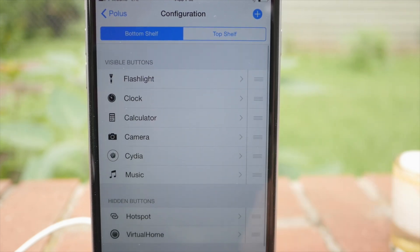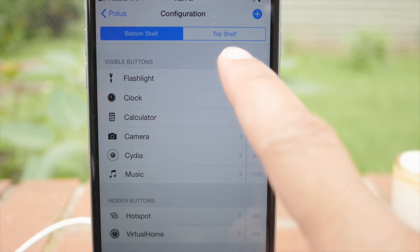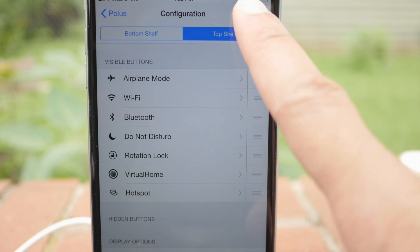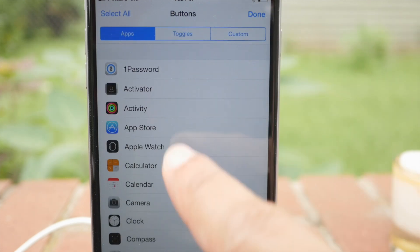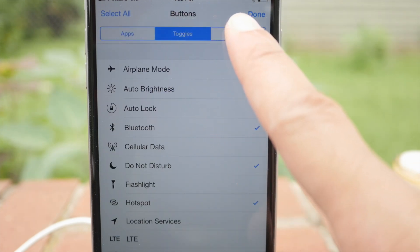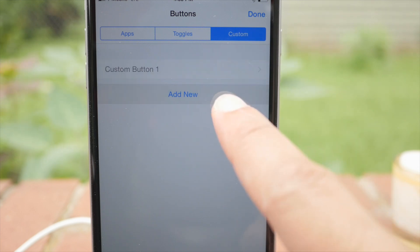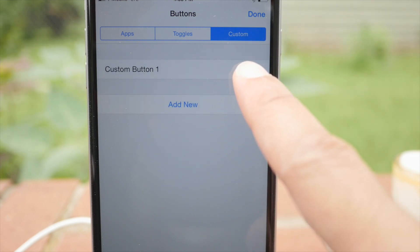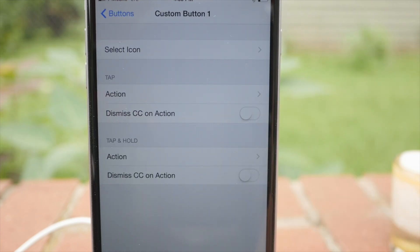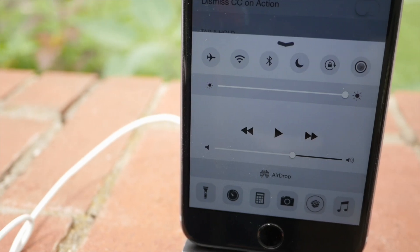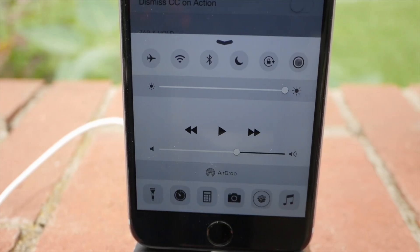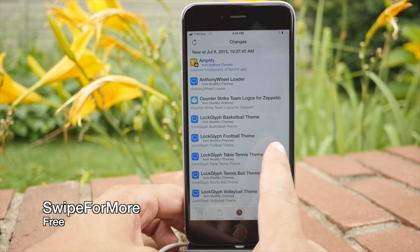Polus is another tweak that is instrumental for the perfect jailbroken iPhone. It allows you to configure your Control Center with all sorts of options. You can add app shortcuts, toggle shortcuts, or create your own. If you want to create your own custom button with Activator actions, you can do that. You can see I have a highly customized Control Center right there.